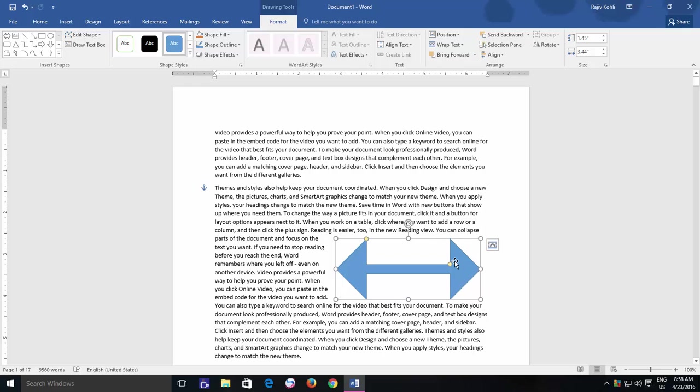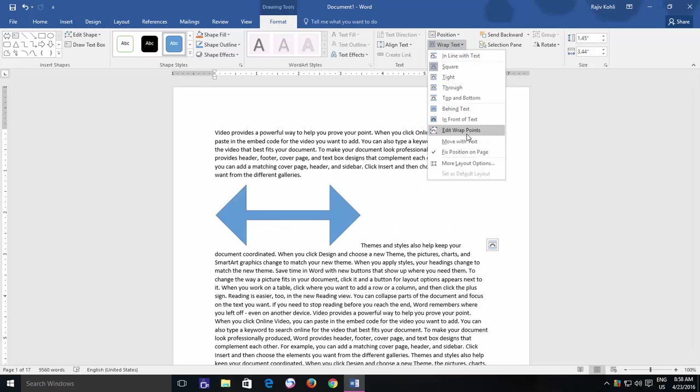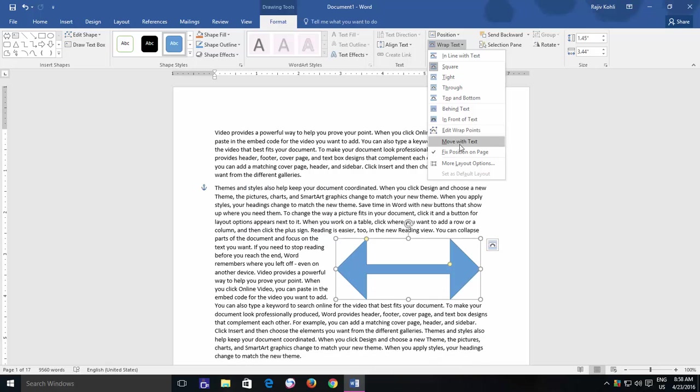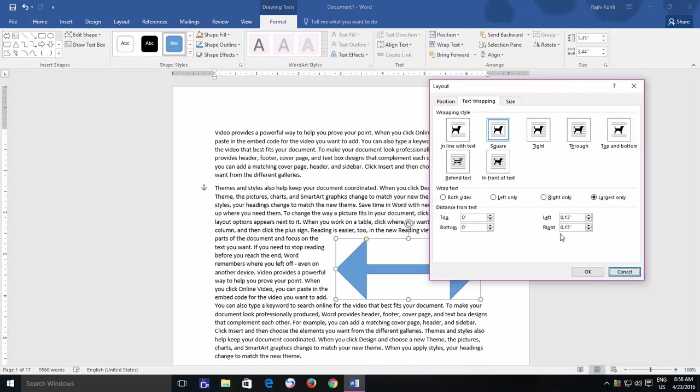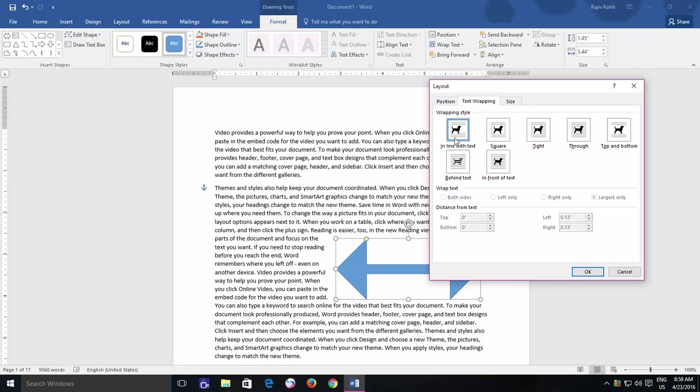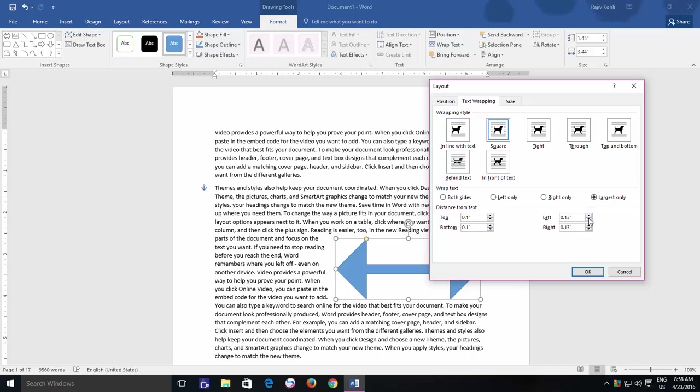Lastly, you can also decide how much distance from text that you want to keep from the shape, and this option works for Square, Tight, Through, and Top and Bottom only. The default is 0.13 inches from left and right side and 0 for Top and Bottom. Here you can specify the distance in inches and how much distance is needed depends on you. Like I can ask to keep the distance of shape from text around 0.10 inches from all four sides.